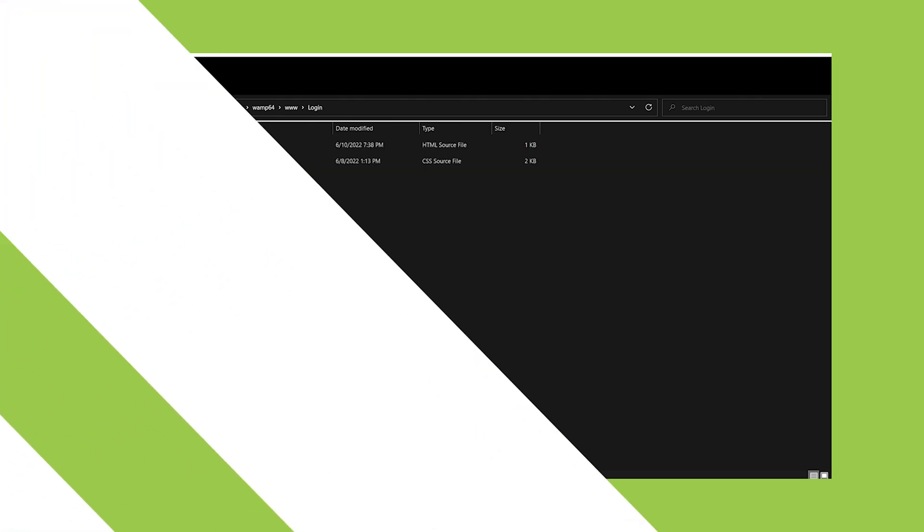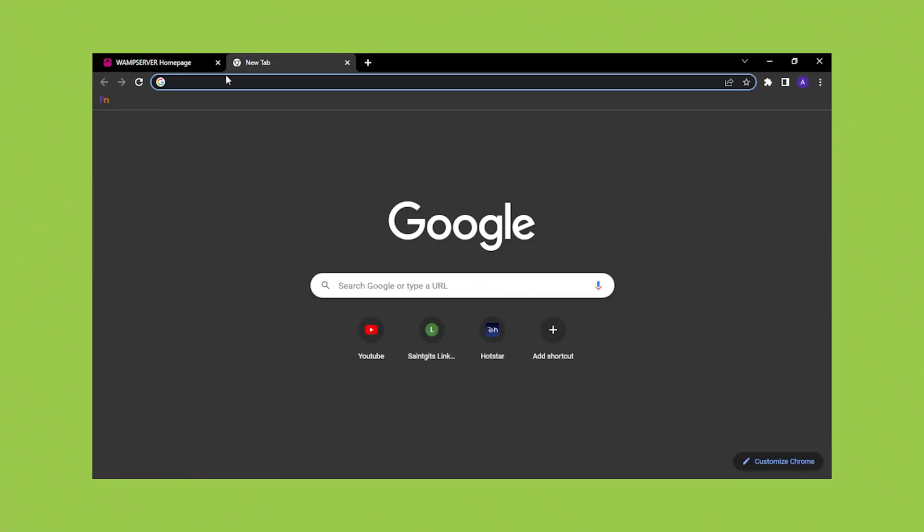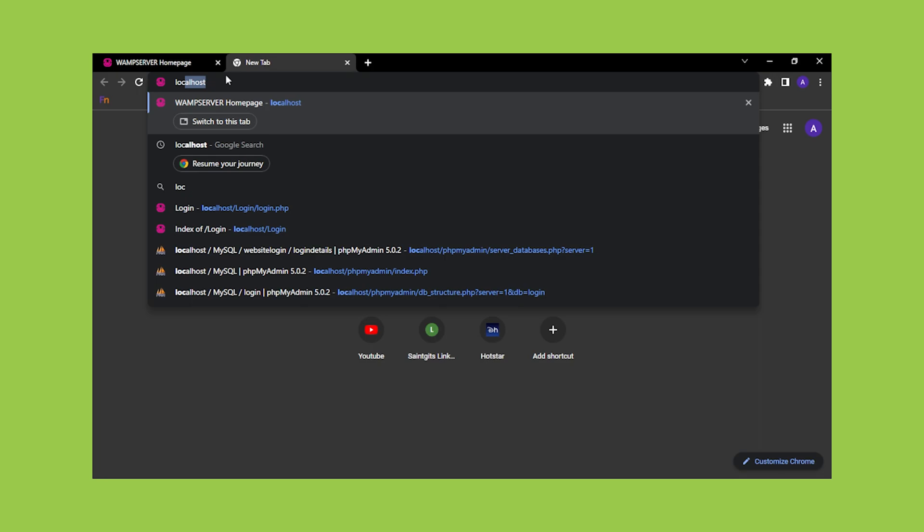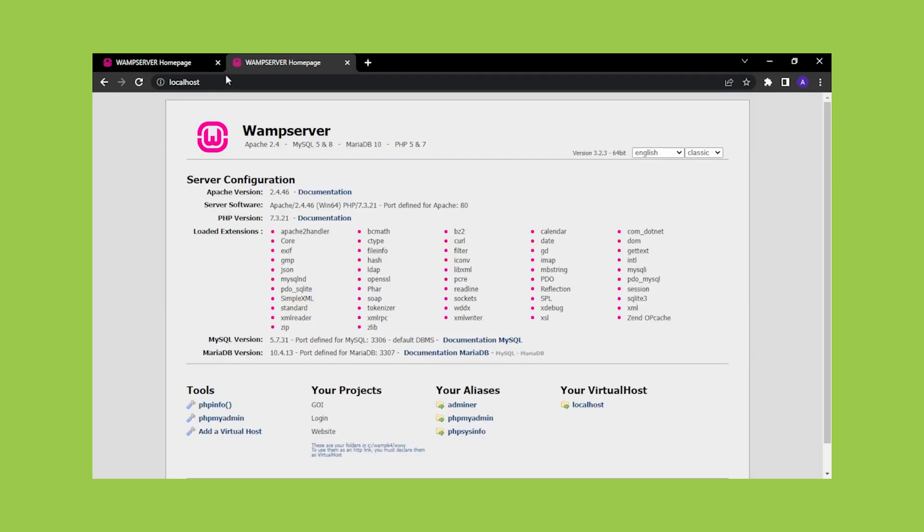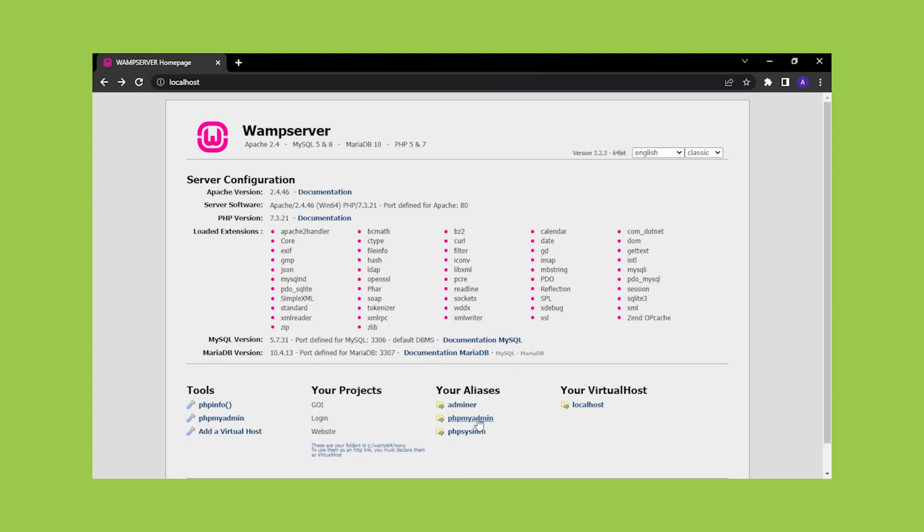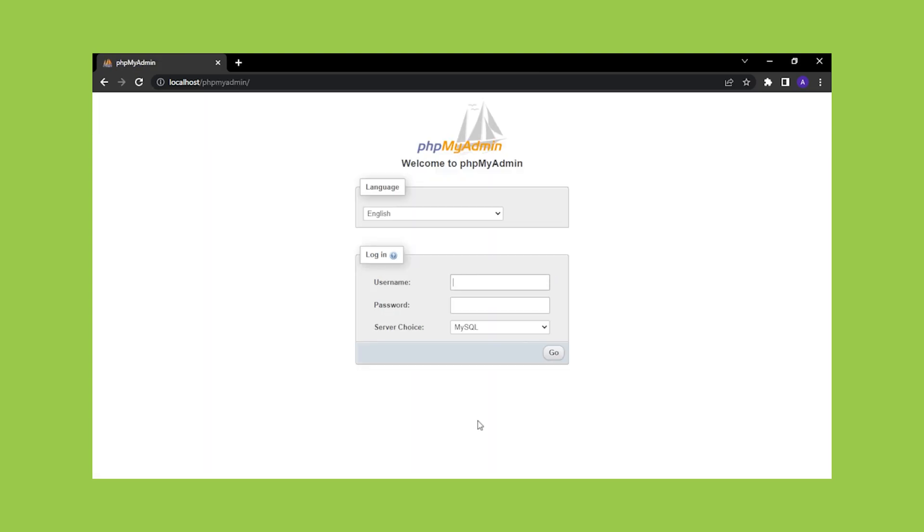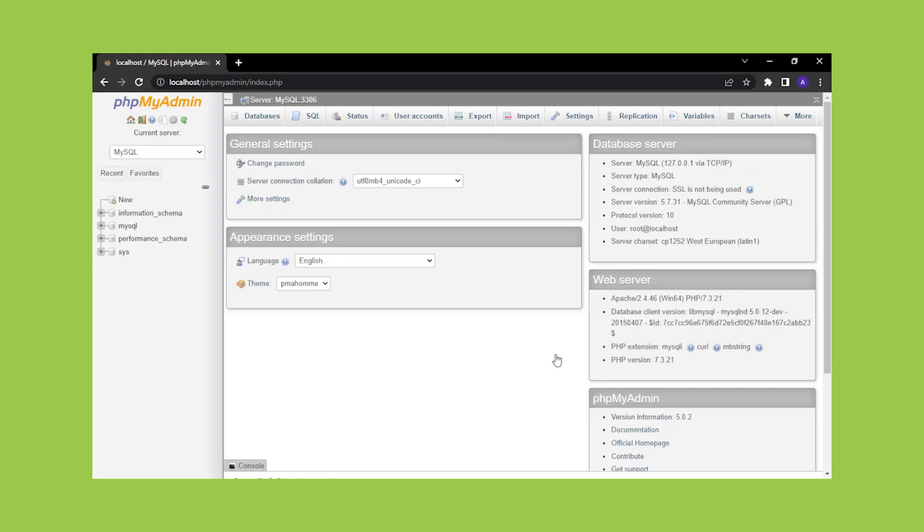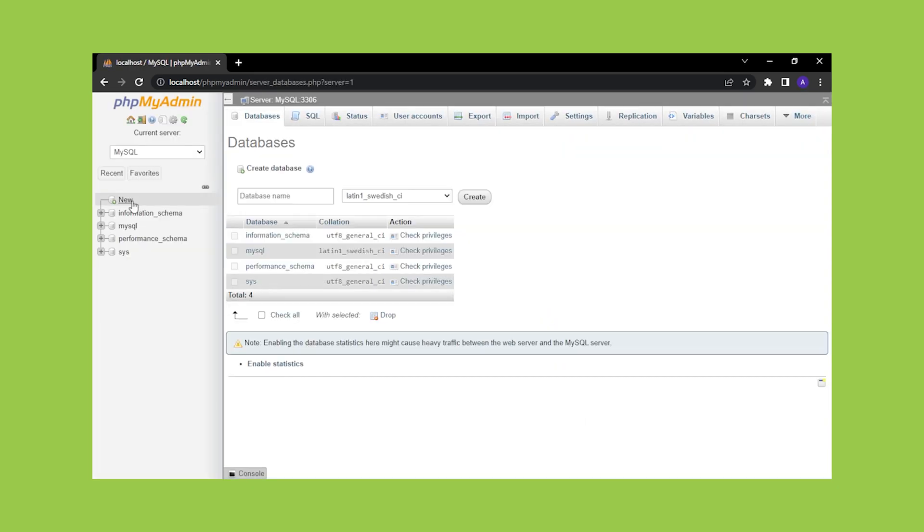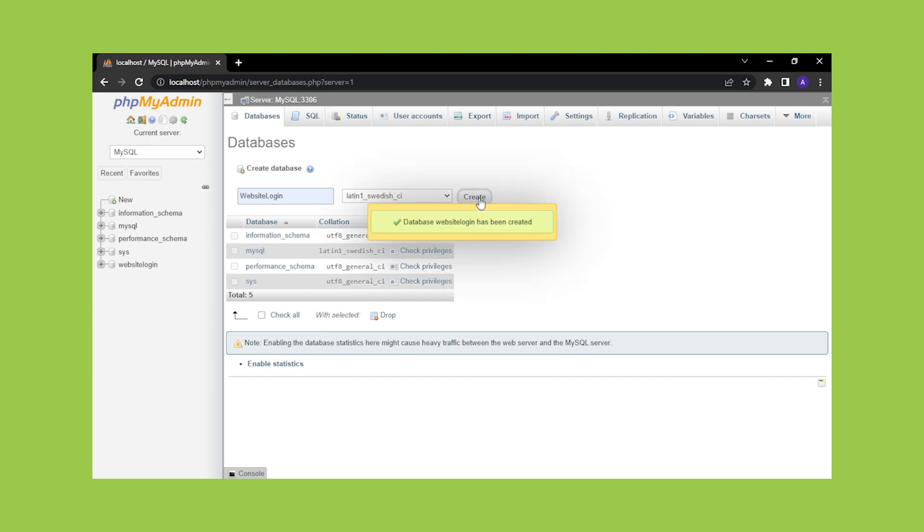The next step is to create a database. Run the Womp server, then open a web browser and enter the address localhost. This will take us to the server page, where we can see our project name. Next, click to phpMyAdmin and enter root as the username and null as the password. Choose new. Then enter the database name I've given as website login. Now that the database has been created.